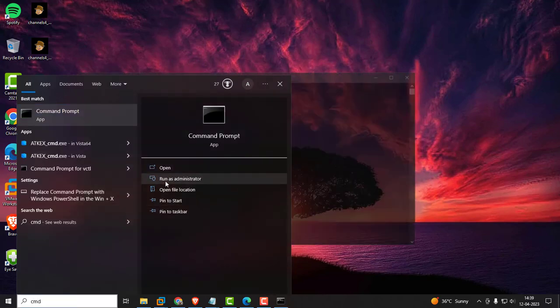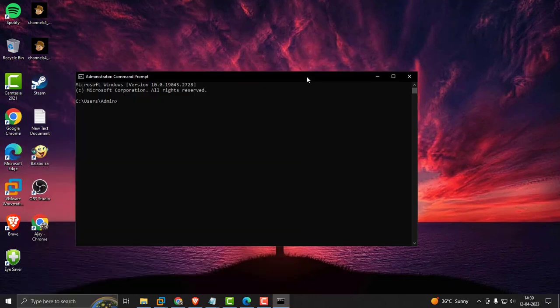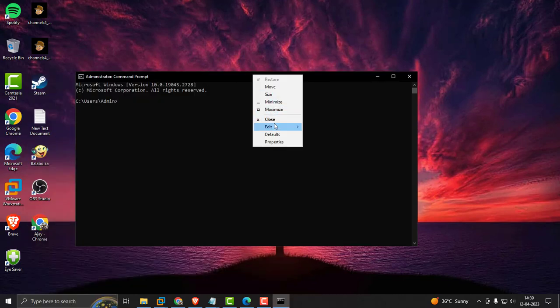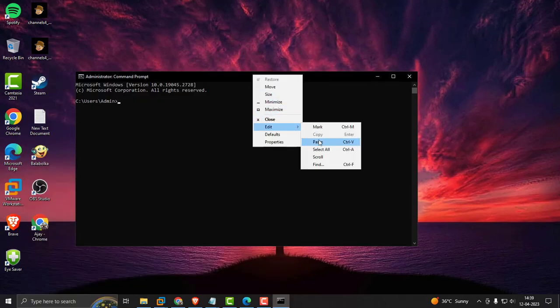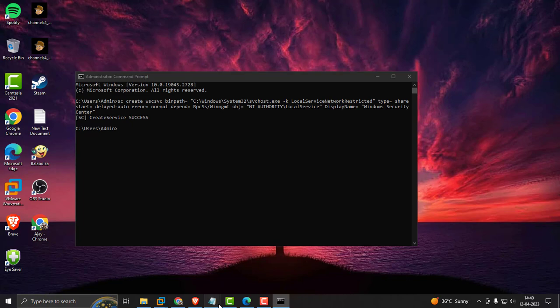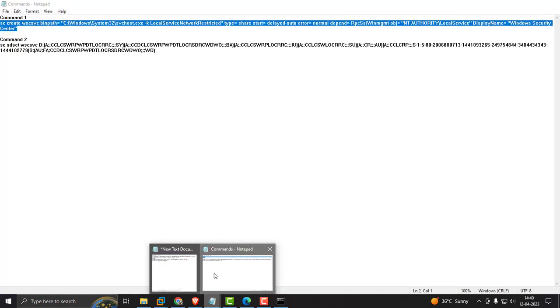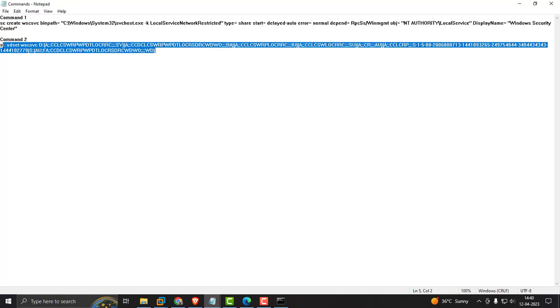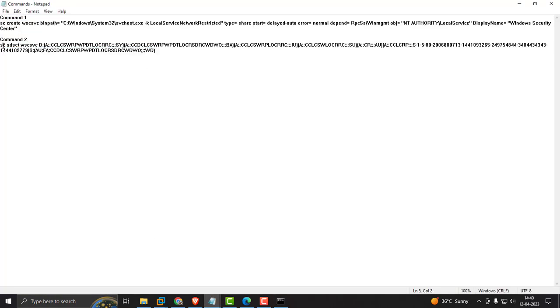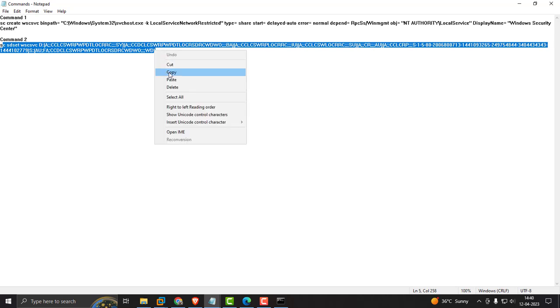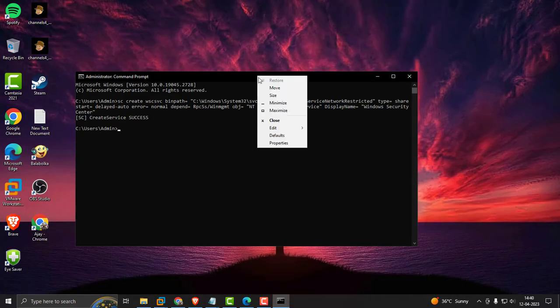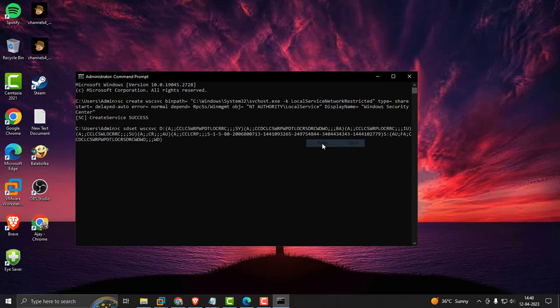Service created successfully. Now copy the next command. Copy it, then right-click in the command window and paste. Press enter.